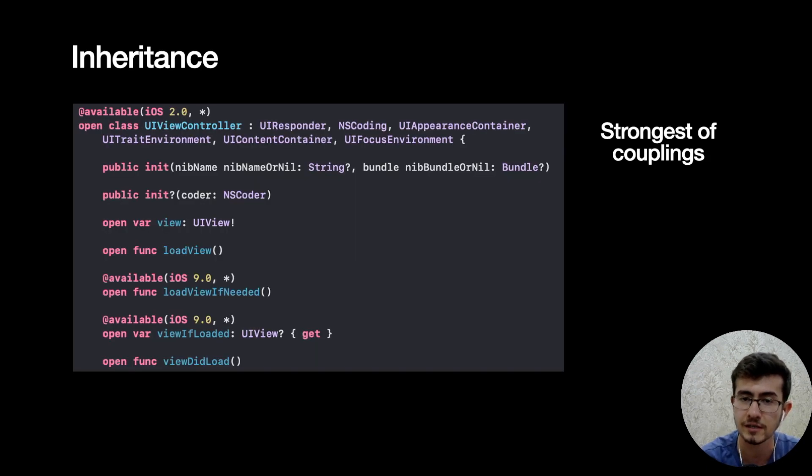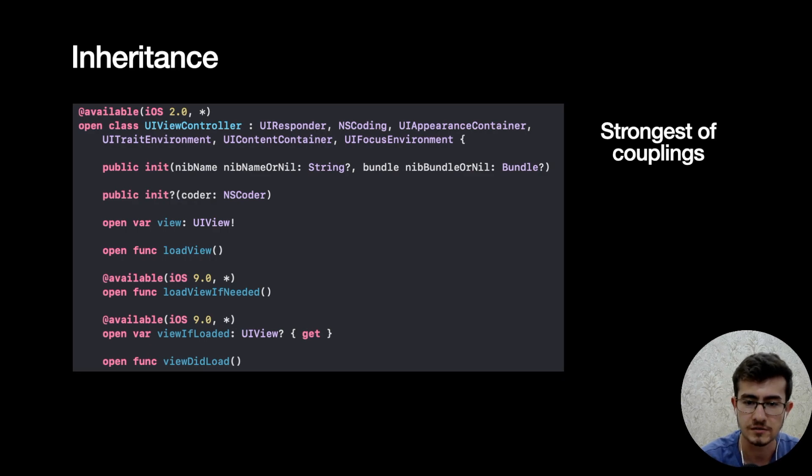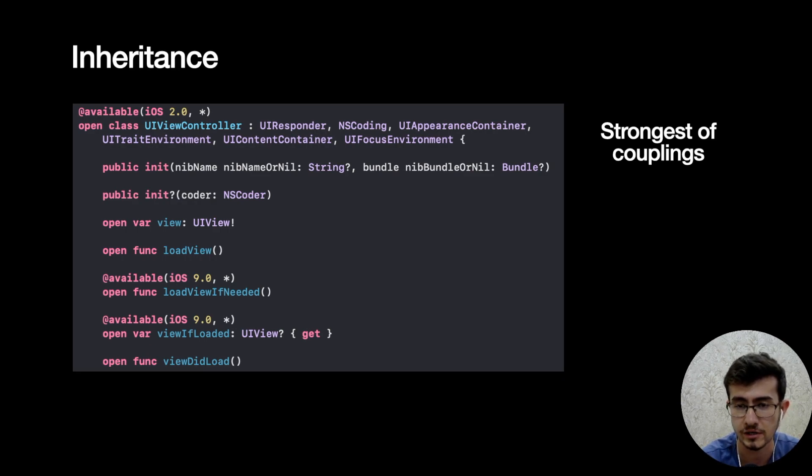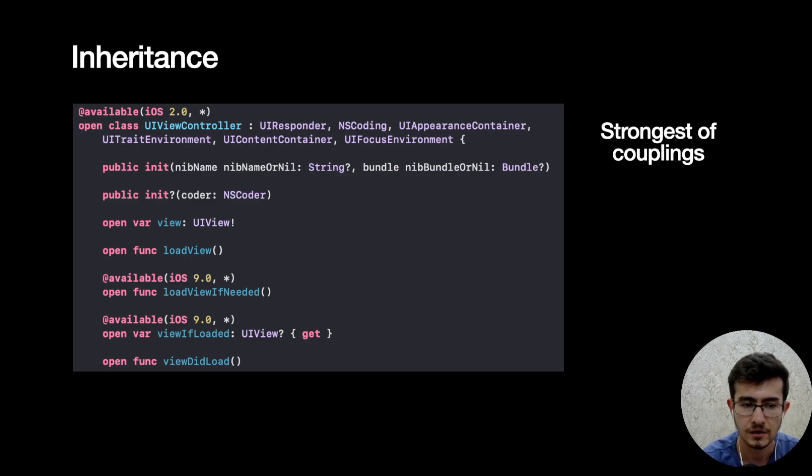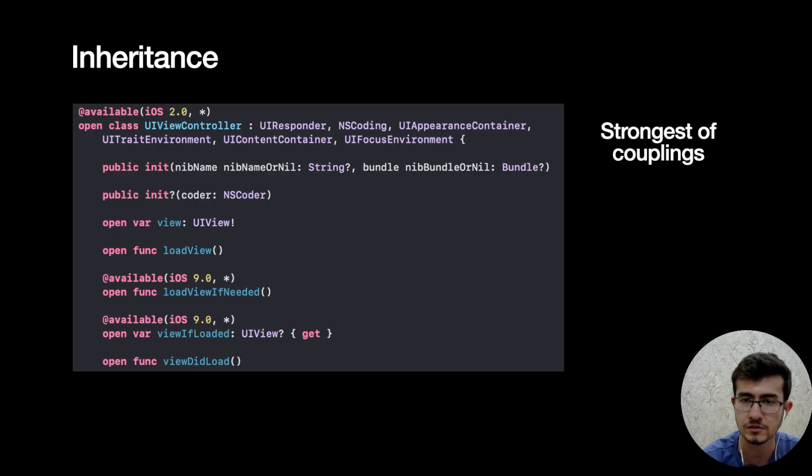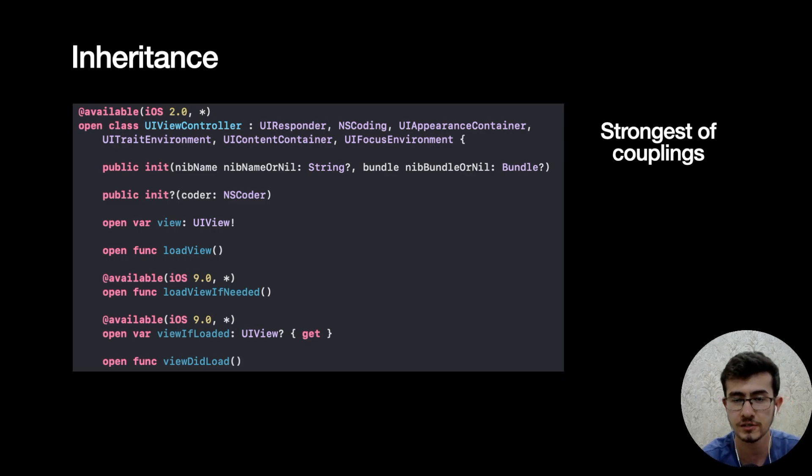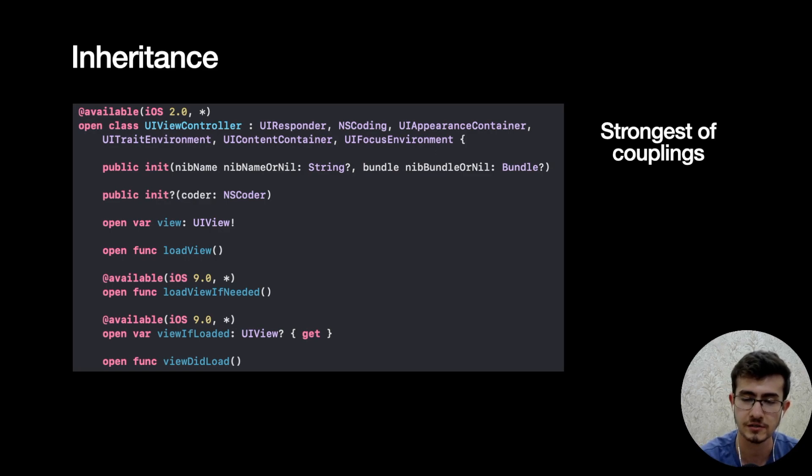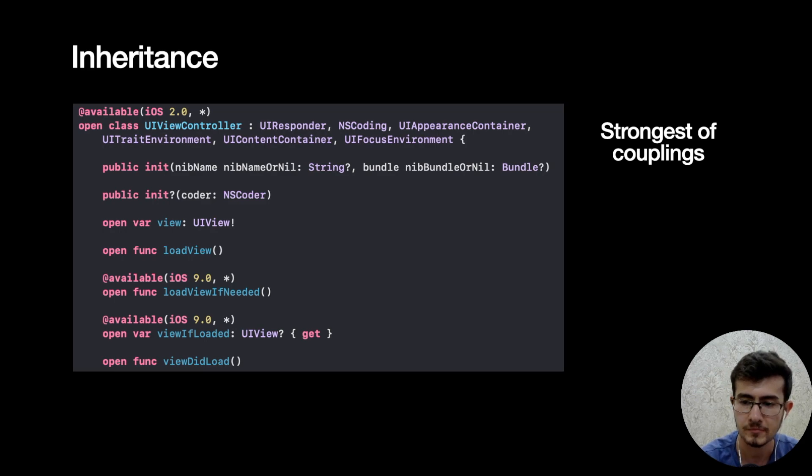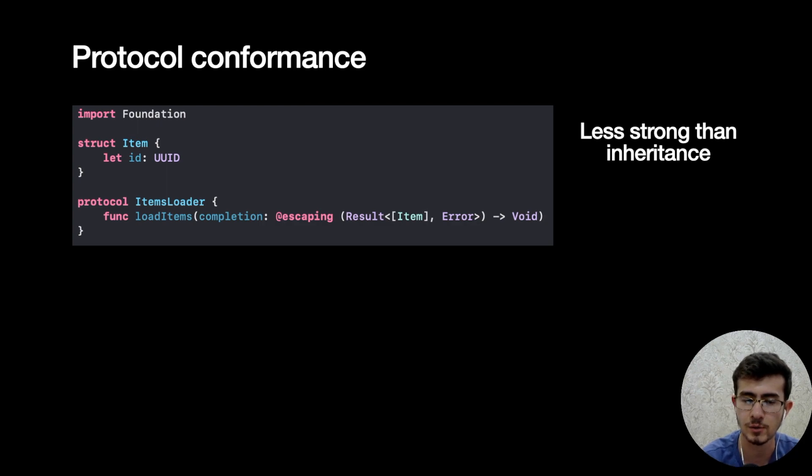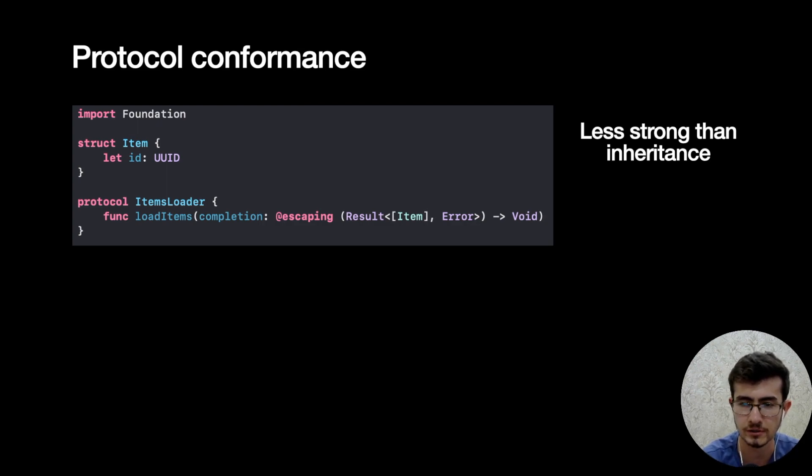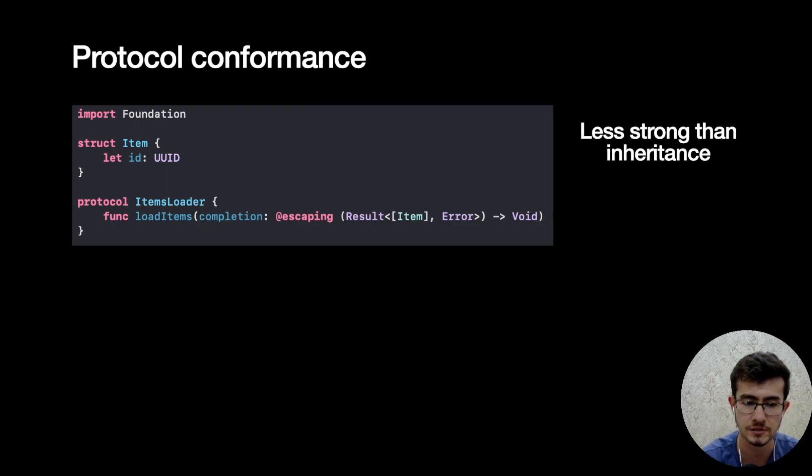And remember that inheritance is the strongest of couplings. If you have a base class and you inherit from it, there's a lot of threat in your design because change in the base class would trigger a regression in all of your children. As you can see, there are a lot of methods and properties that we're not interested in but we get all of them for free - maybe not for free. So this is a very strong type of coupling. Ideally try to avoid it. The other thing is protocol conformance. So it is less strong than inheritance, however whenever we conform to a protocol we need to implement list of methods that are defined inside that protocol, so it's also a type of dependency.